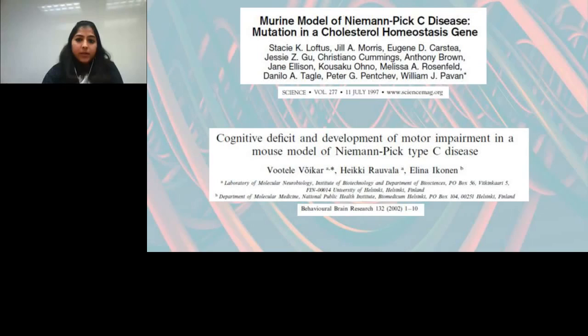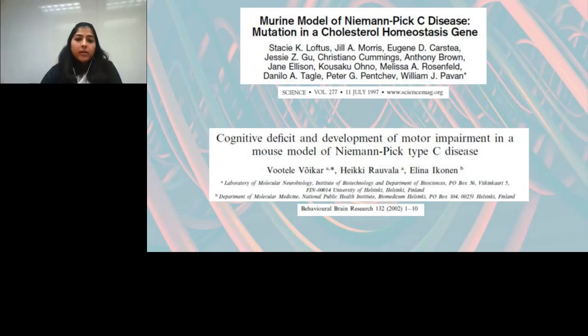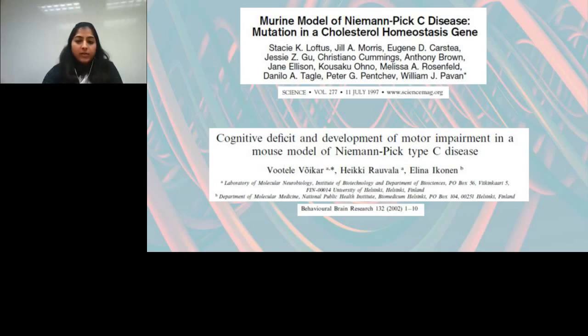Niemann-Pick type C has been studied for two to three decades, with about three different mouse model systems generated. The oldest and most characterized is the NIH model published in 1997, which bears an NPC gene deletion. The severity of phenotype in this model is very high — these mice survive only up to three months of age and present with very early onset motor degenerative disease as well as liver and lung abnormalities.